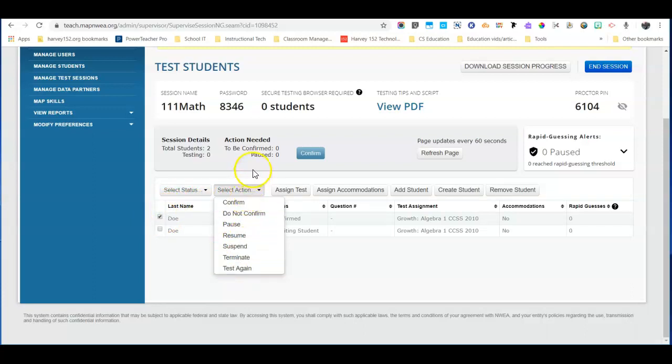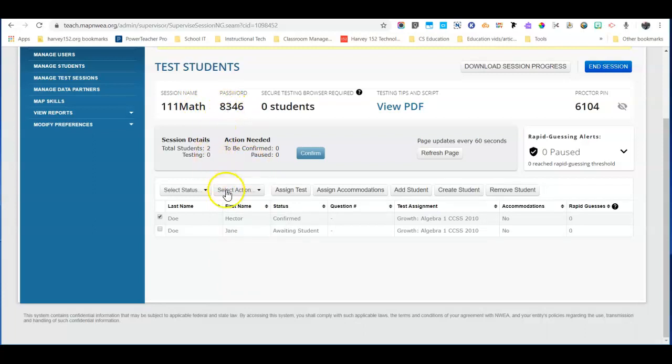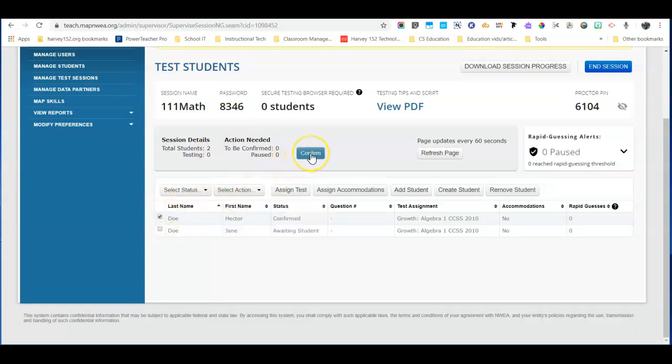At that point the student enters their session name, their session password. Their status will change to waiting to be confirmed. You'll make sure you have that student selected and you'll click confirm and then they'll be back in their test and they'll pick off right where they left off.